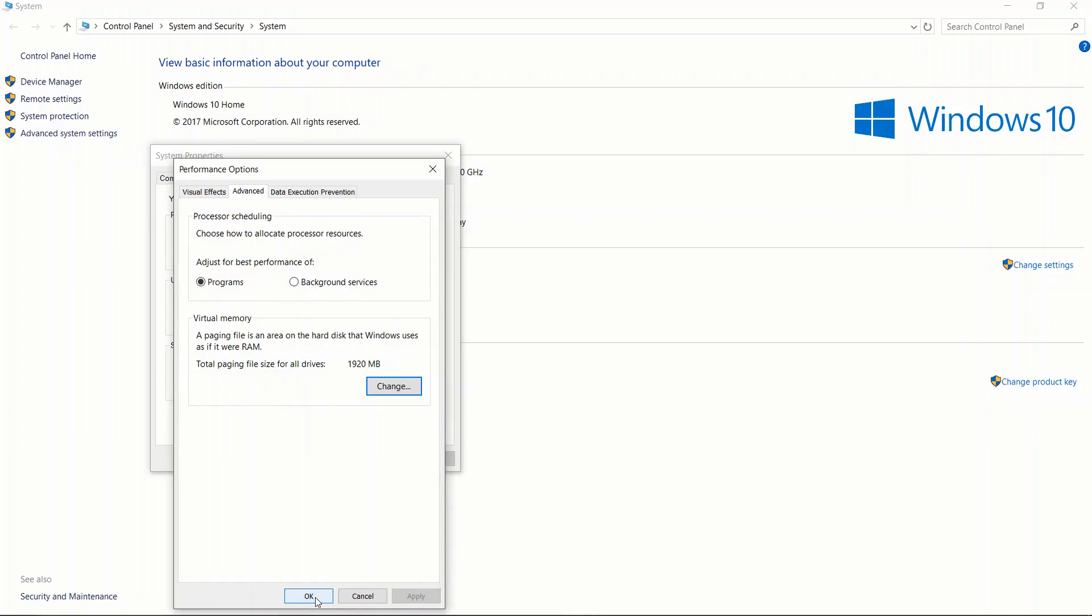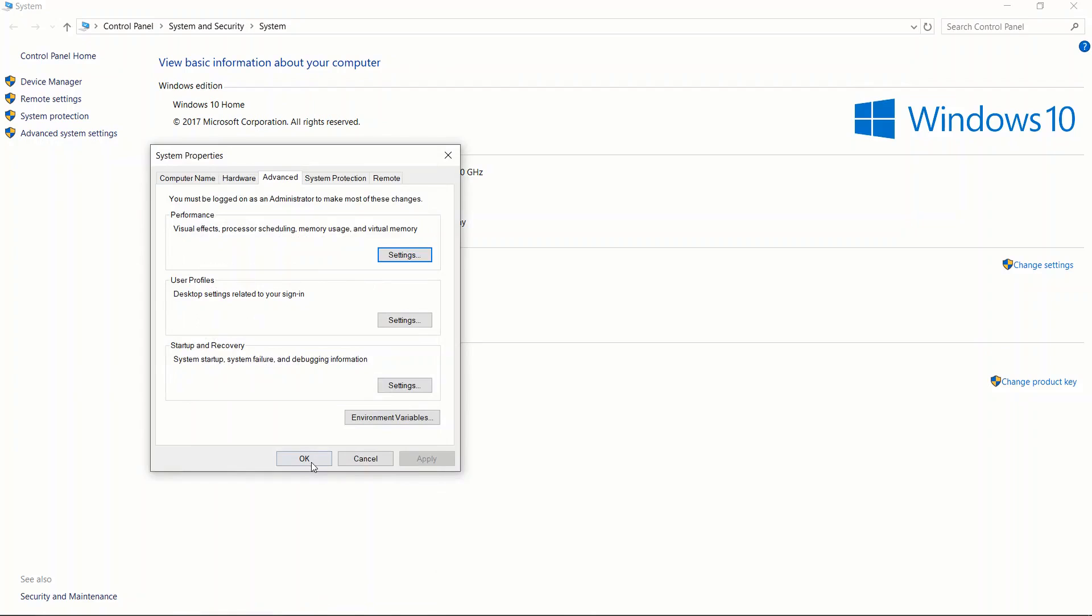It will then prompt you to restart your computer. You can do that now and return to my video, or you can wait until I'm done with all the steps and then restart. Once you have chosen one of those options, click on OK, click on OK again, and exit out.